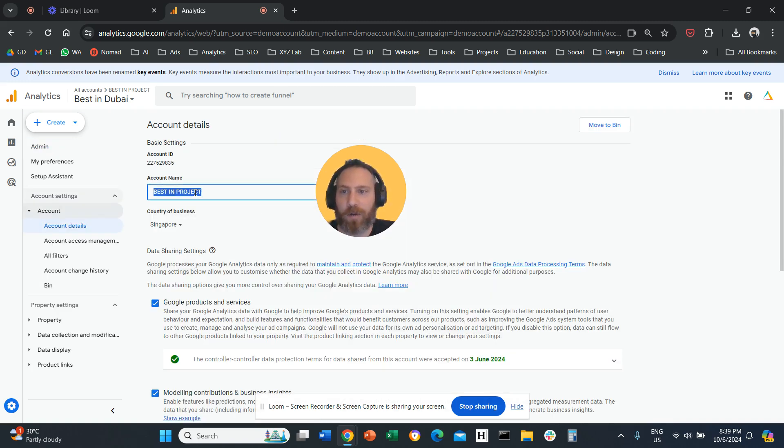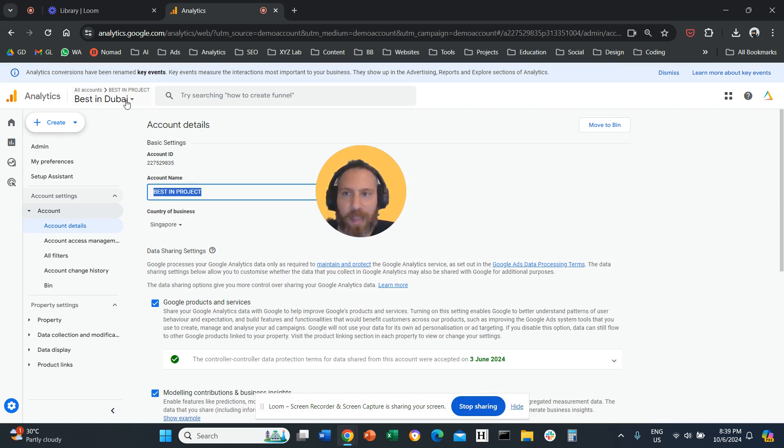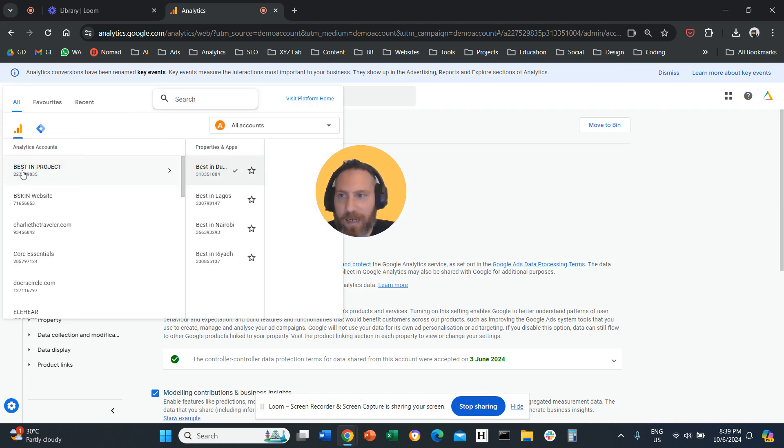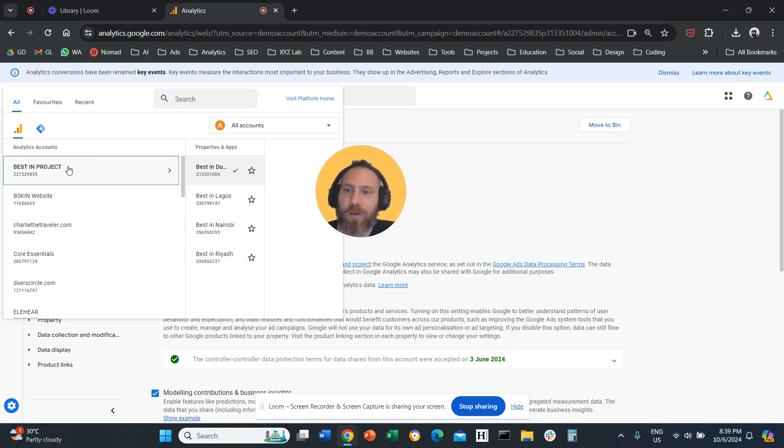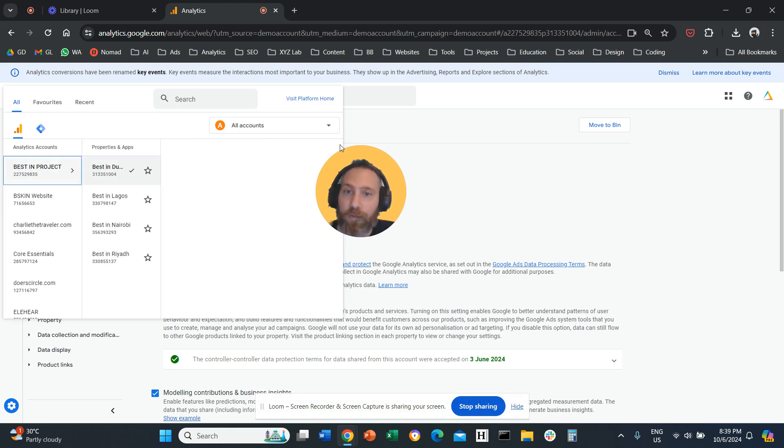And here you are going to find your account name. So your account name is the name of your account. So you can change basically your entire account's name.